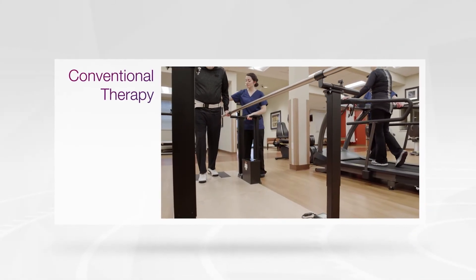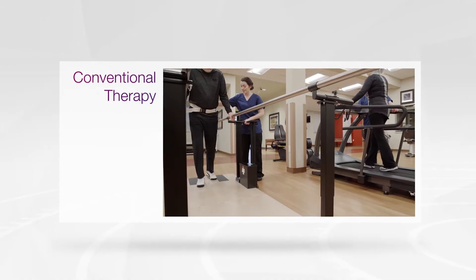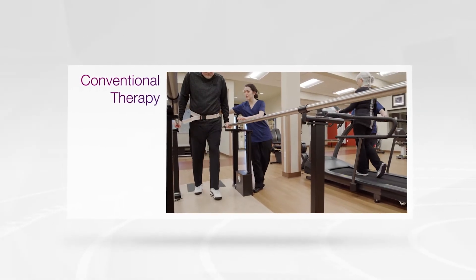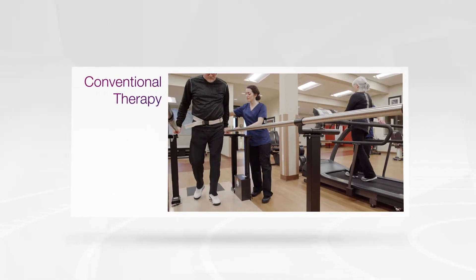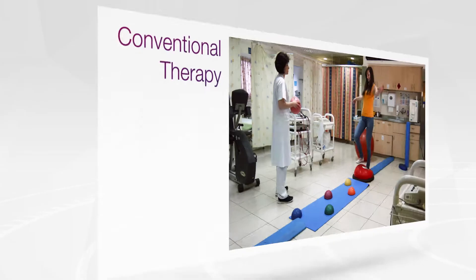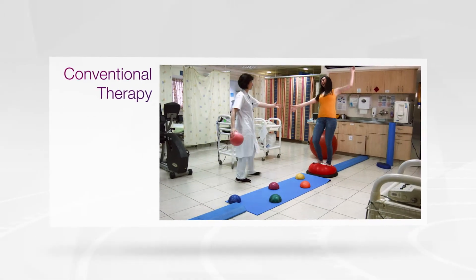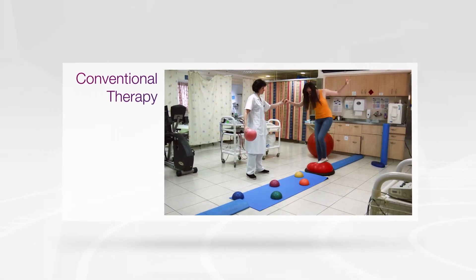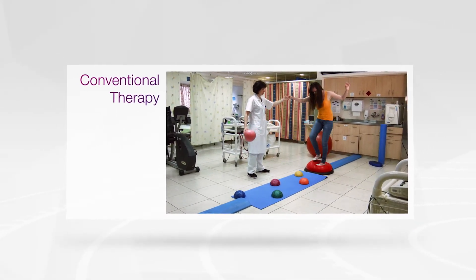Conventional gait and balance therapy can be very limited when it comes to providing tailored training intensity, variation and task-specific exercises all at the same time.